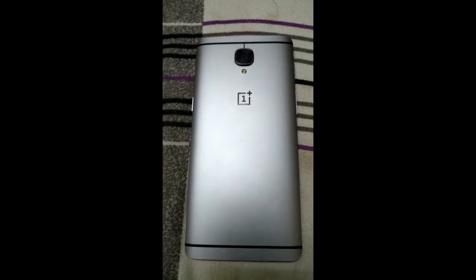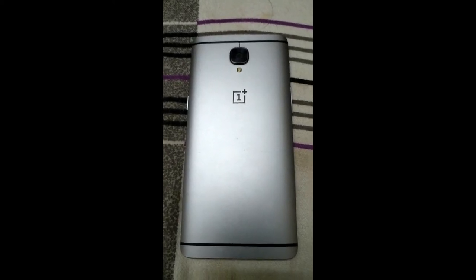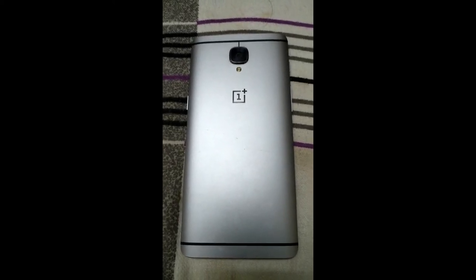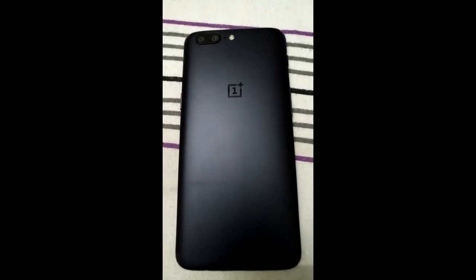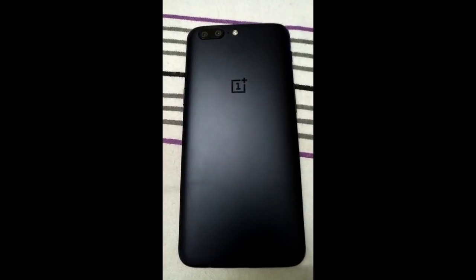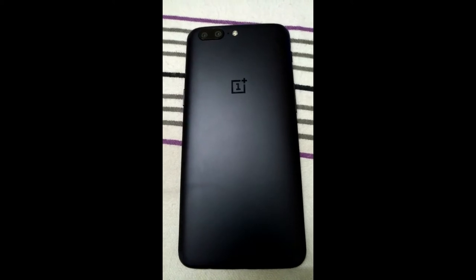And then this year, the phone which we're going to talk about now, we got it here: the OnePlus 5. This is the 8GB variant with the dual camera, so let's talk about it.